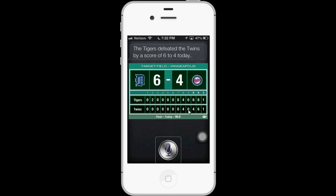The Tigers defeated the Twins by a score of 6 to 4 today. So you can see how Assistive Touch now works with Zoom, Maps, and VoiceOver.